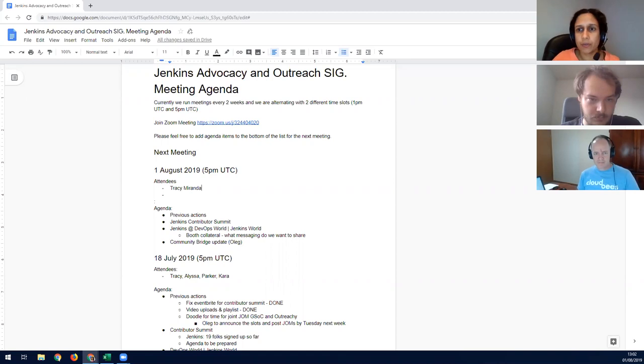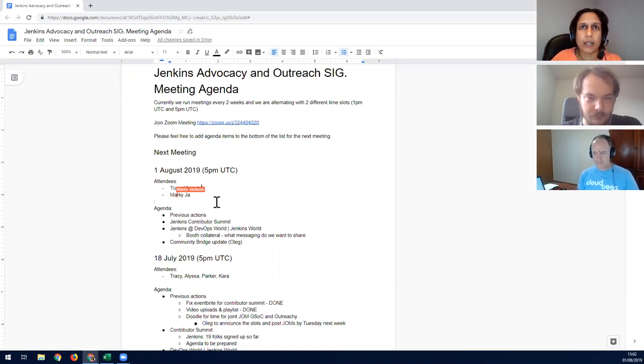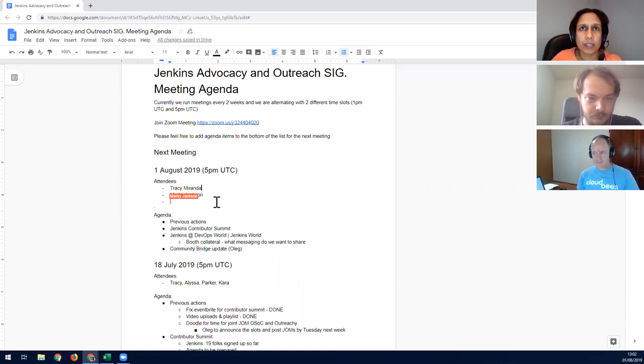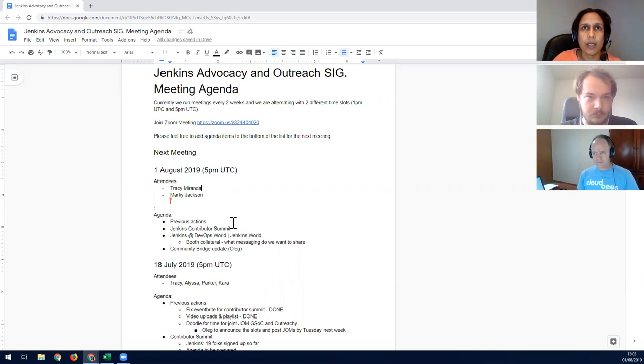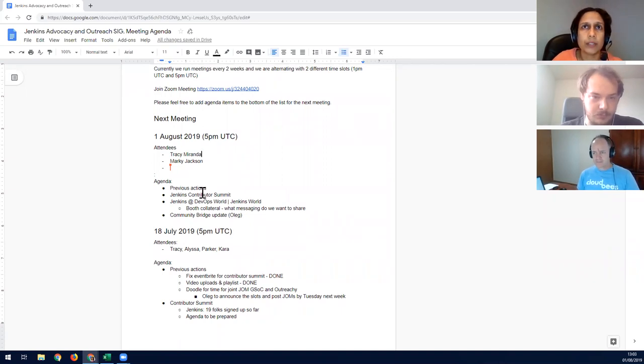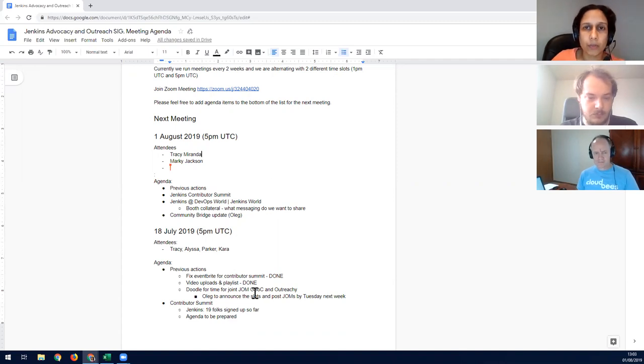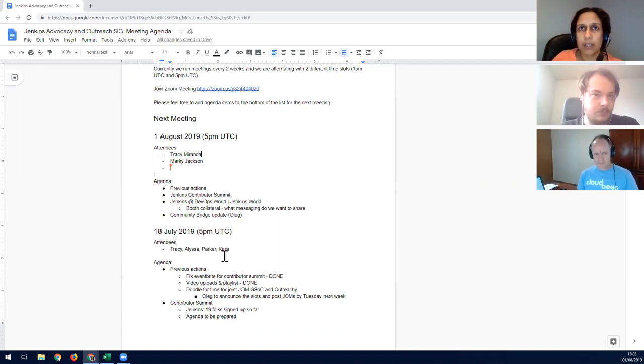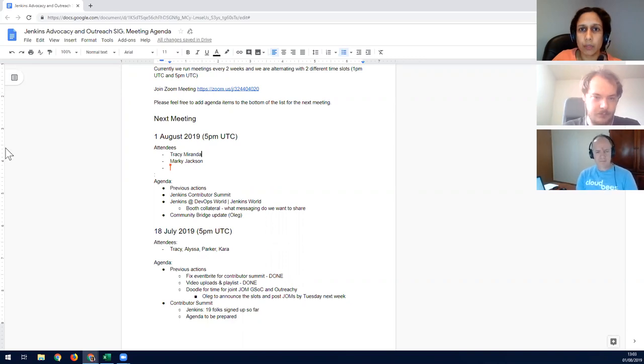Okay, I've kicked off the recording. Hi everybody and welcome to the latest advocacy and outreach SIG. I've got in some actions, but feel free to let me know if there's something pressing and we can add it into the agenda. The main focus from my side was a lot of the events related to Jenkins at DevOps World, Jenkins World, the Contributor Summit, and I think we've got a Community Bridge update from Oleg. Before we start going into that, are there any other main topics people want to highlight?